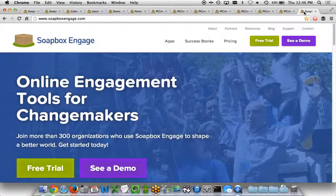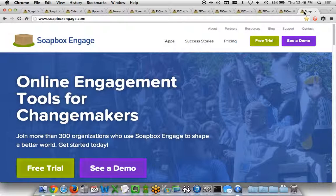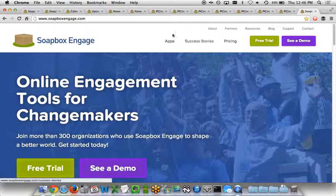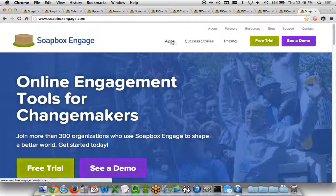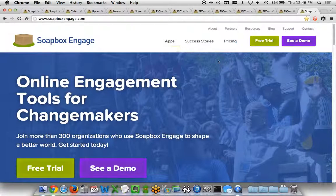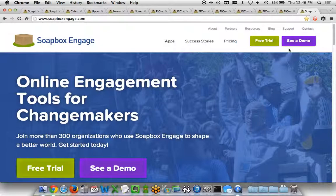So that's what we've got for our Soapbox Engage events app. If you want to learn more, go to soapboxengage.com where you can see some of our success stories as well as more details about the app. If you want a free trial or to see a demo, just click on the links here as well. Thanks for watching.